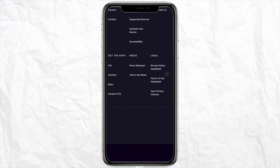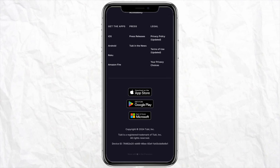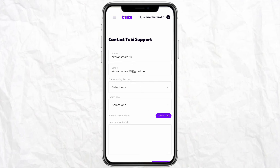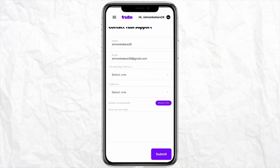So just come back to the home screen again and scroll all the way down. You will be able to see the option called Support, under which you will see a bunch of options like Contact Support, Help Center, and other options.